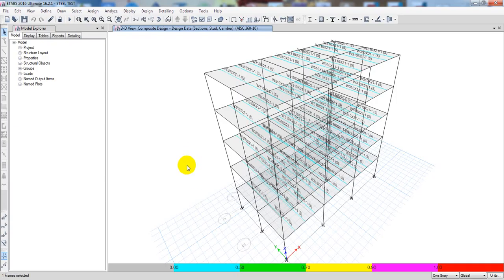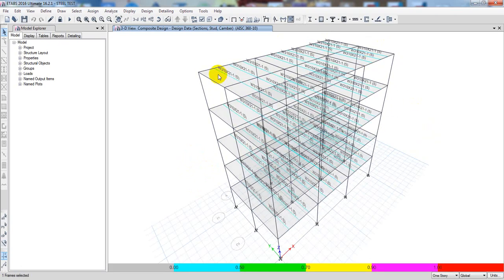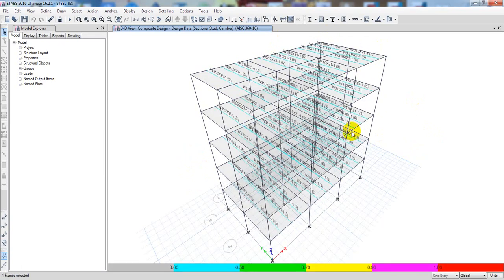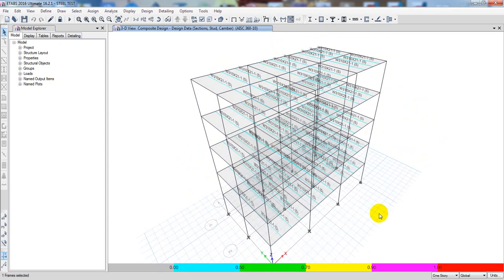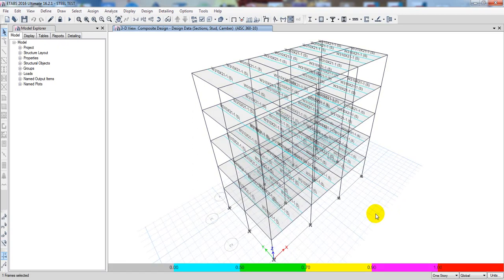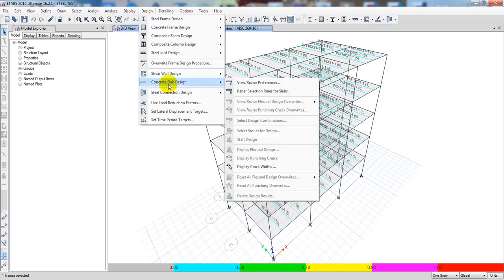First of all I will open our ETABS software. That is our ETABS software and I have created a structure where I have completed our steel structure design. All the process of design, analysis, and making our model perfect for connection design — that playlist is given in description. I have also shown how to create a steel stair in that lecture.